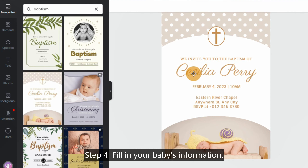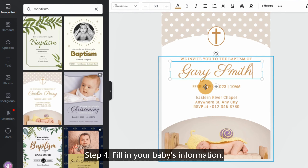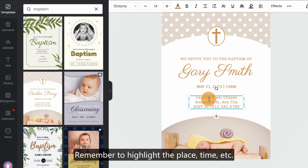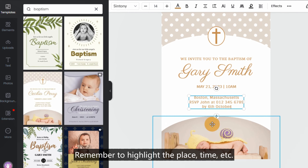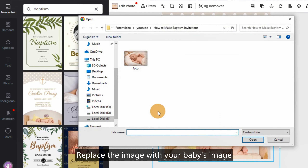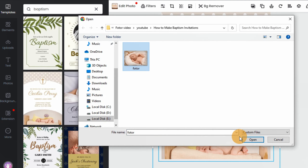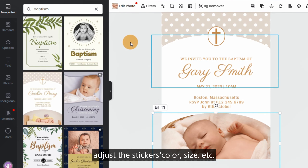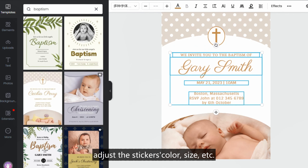Step 4: Fill in your baby's information. Remember to highlight the place, time, etc. Replace the image with your baby's image. Adjust the sticker's color, size, etc.